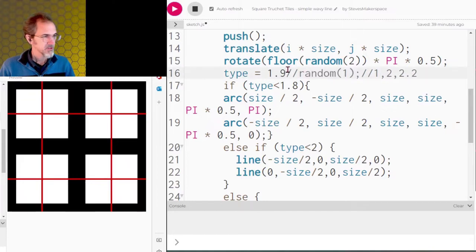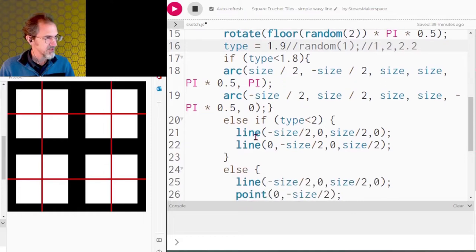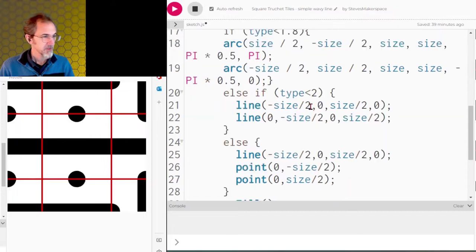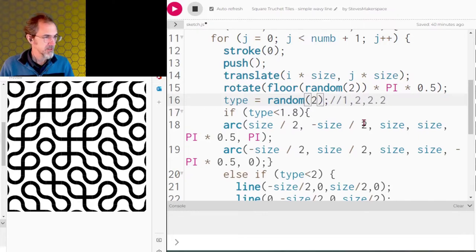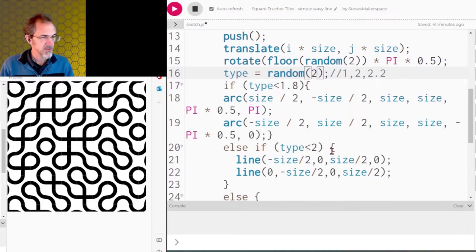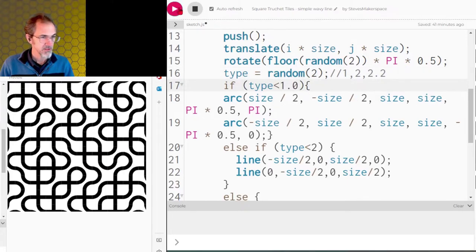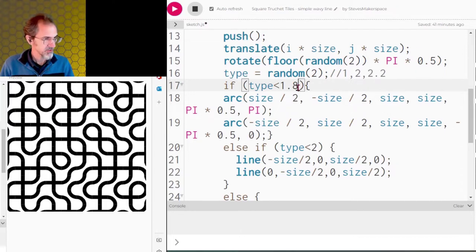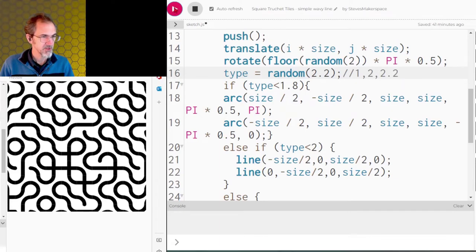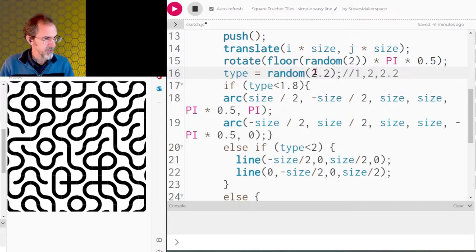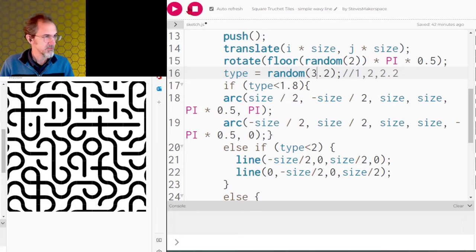Let's do a different tile. I've overridden the type to 1.9, which gives a line going this way and that way — two lines. The third tile type is two points and a line: a line going here, then a point here and a point here. With randomness at just 1 we get this; if I change randomness to 2 I get this. I've got the first if statement going to 1.8 and the second to 2, so the cross only appears occasionally. If I change the randomness up to 2.2 or 3.2 we get dead ends, and occasionally dots when there are two dead ends.